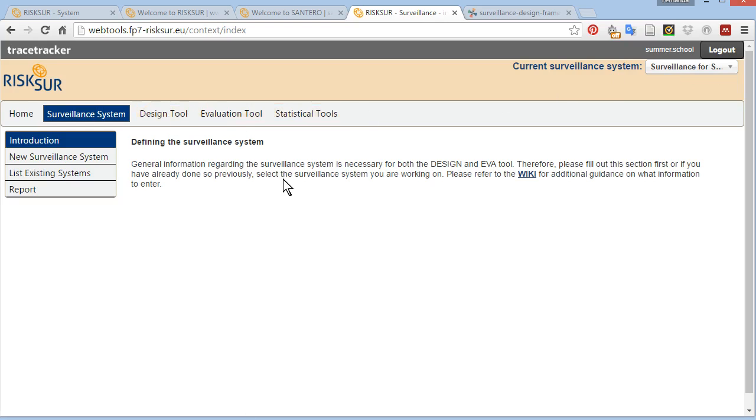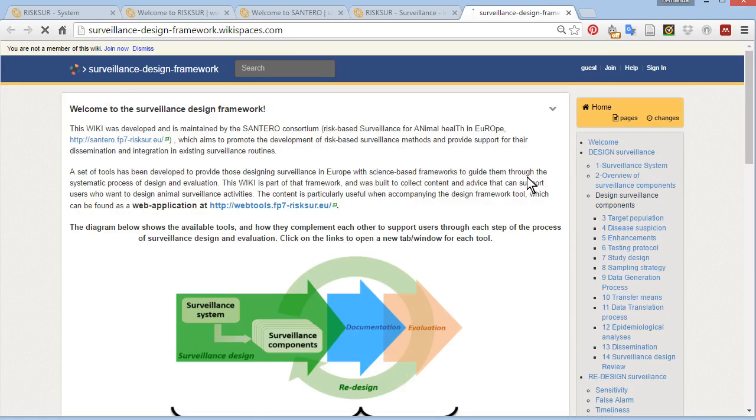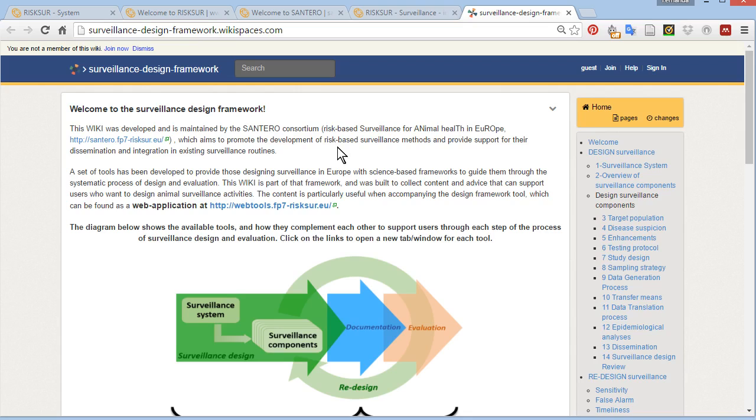Links to the wikis are available throughout the web tool. We can start with the surveillance design framework wiki, which, as I showed in the beginning of the video, you can also find by googling surveillance design framework.